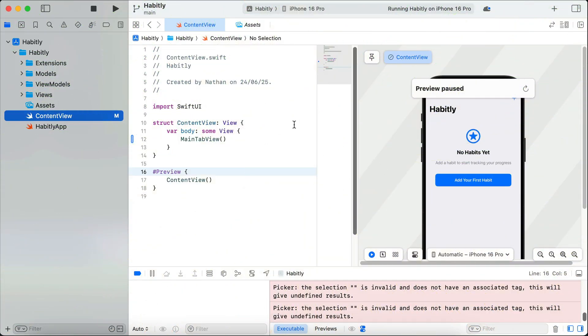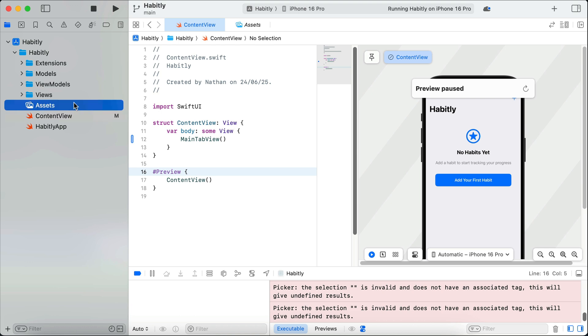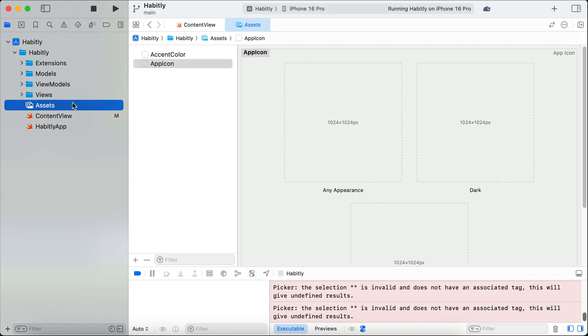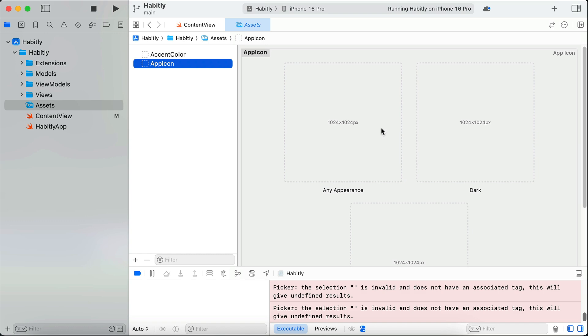the next thing we're going to do is to create an icon for this app. To add icons to iOS app is very simple. You just need to click the assets file on the left side here. And then you can insert your app icons in the app icon option here. There are three icon variants that you can add to iOS, which are any appearance, dark, and tinted. If you don't have an icon,